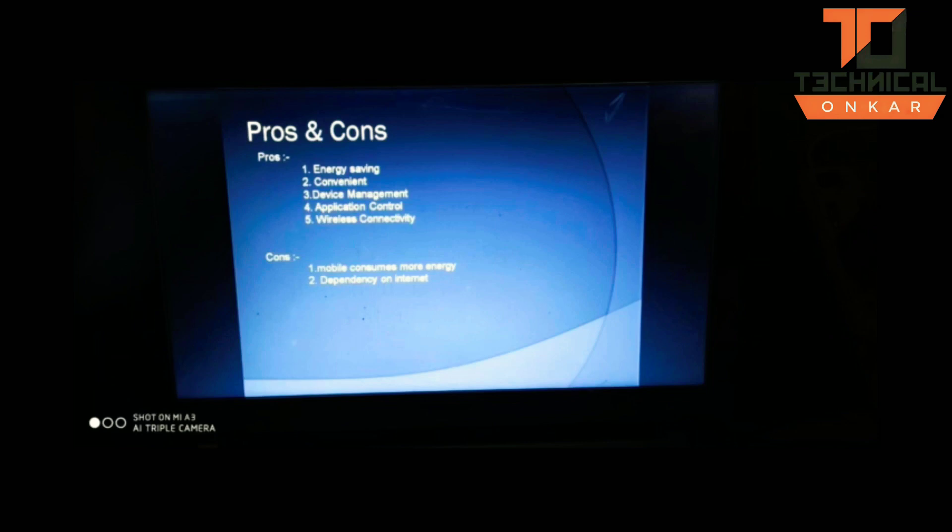As it has advantages, it also has some disadvantages. The disadvantages are that the mobile consumes more battery when using the application, Bluetooth has short range monitoring limitations, and if we use a Wi-Fi module, there is dependency on internet.